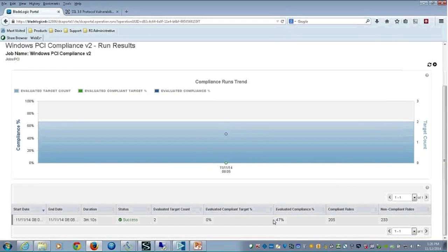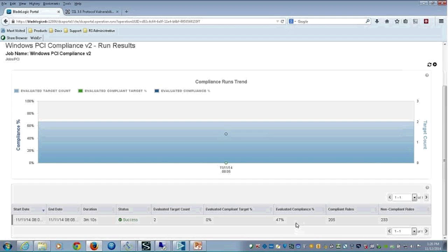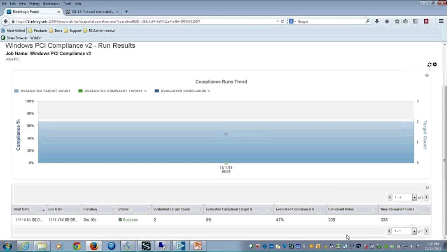Here at the bottom, you'll notice the numbers are a lot larger. The Poodle and the Heartbleed and the Shell shock, I was really just looking for a few items there. With respect to this PCI compliance, you can see here I've got a 47% compliance. I have 205 rules that are compliant, but I've got 233 that are not compliant. The thing I like with BladeLogic is I don't have to try to guess what those noncompliances are. It's telling me, and then I can opt to build a remediation package to fix one of those noncompliant rules or all of the noncompliant rules.